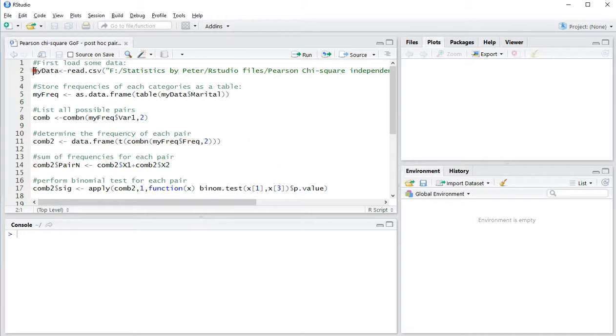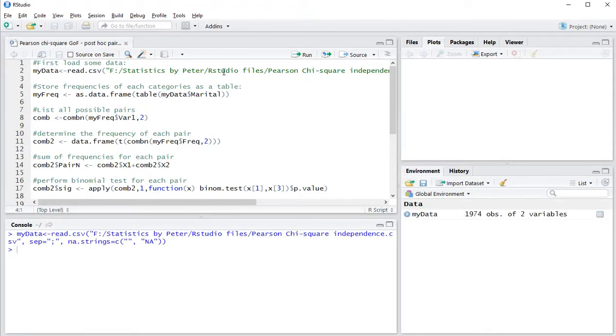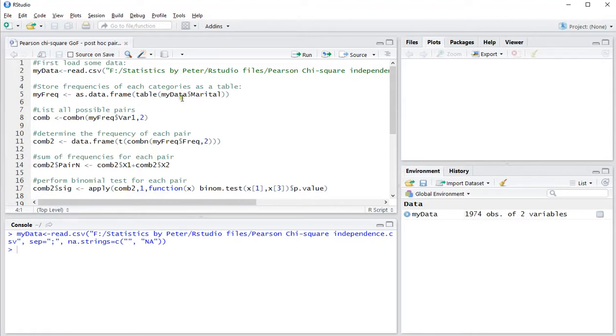I'll be using an example, so I'll first load my data which I stored as a CSV file. That contains two variables, but the only one we're interested in is the marital status variable.